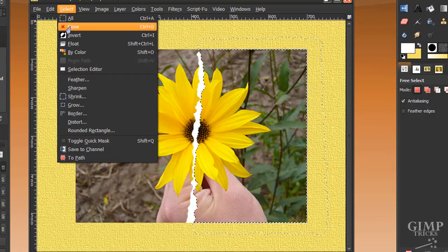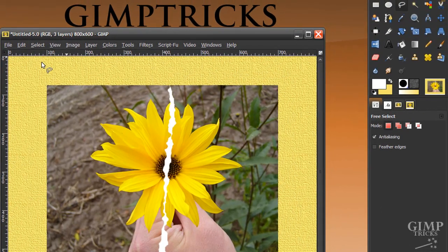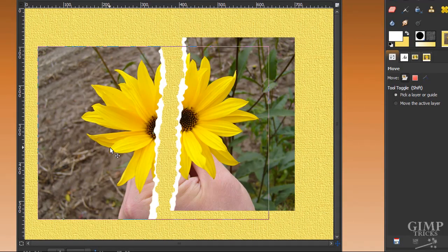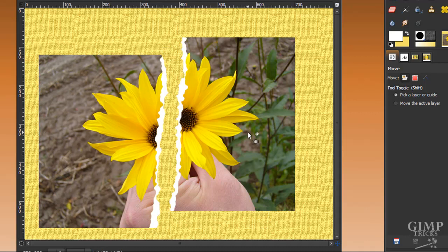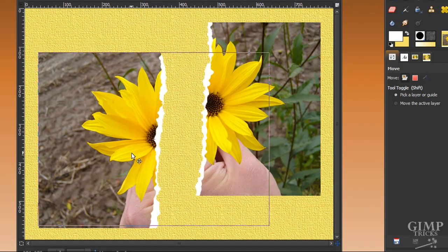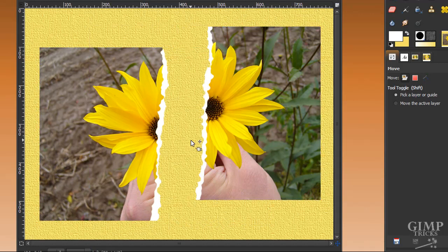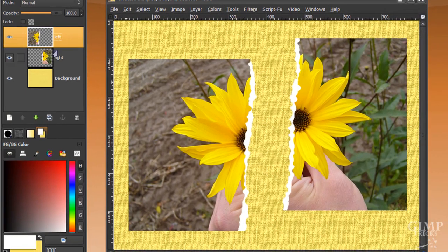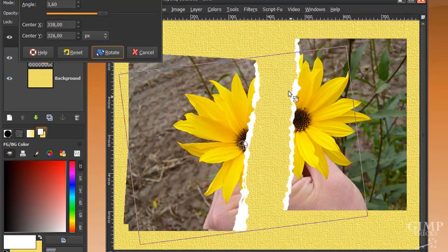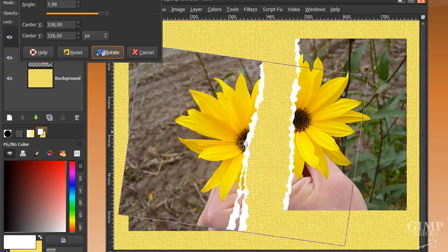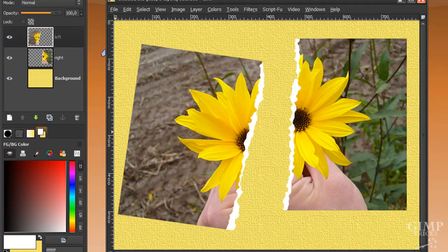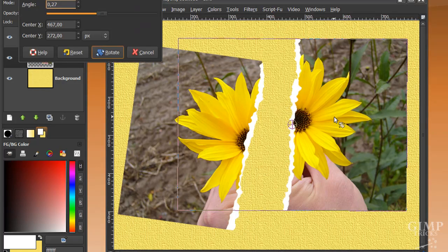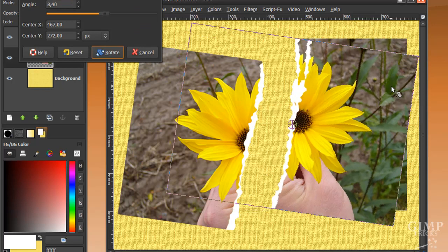Now go to Select, None. We're almost done. Just go to your move tool and move the left bit a little bit down or up — just what you like best — and the right bit a little bit over, just apart from each other. Then go to your rotate tool. On my left layer I'm going to rotate it a bit like this, and click Rotate. Now go to my right layer and still in the rotate tool click on it and rotate this a bit too, and click Rotate.